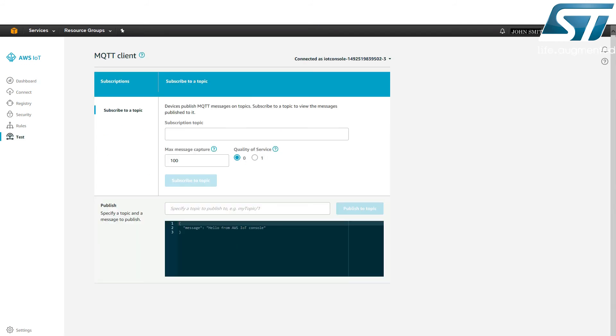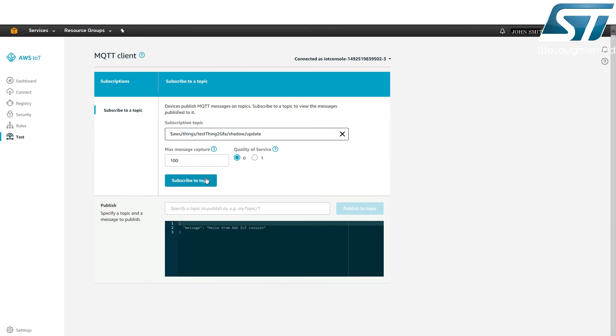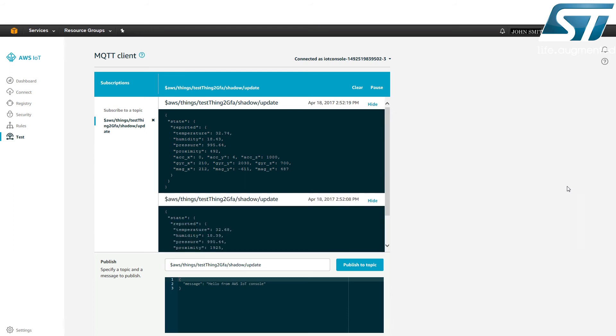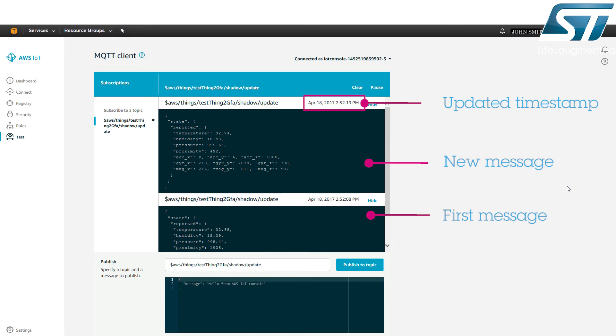Use the AWS MQTT client to subscribe to or publish messages to specific topics. The IoT node sends data in MQTT messages that are published on a topic named shadow slash update. Subscribe to this topic to view these messages. The first message appears in the window displaying the sensor's data. The sensor's values are published approximately every 10 seconds. The next message appears in the top window with an updated timestamp.